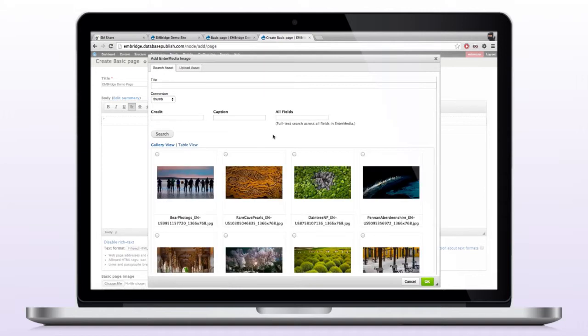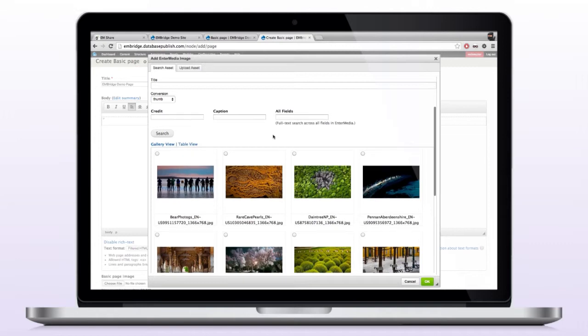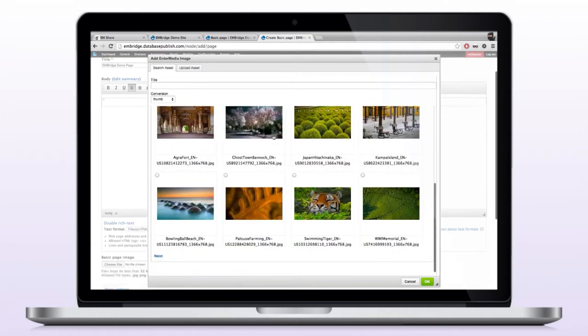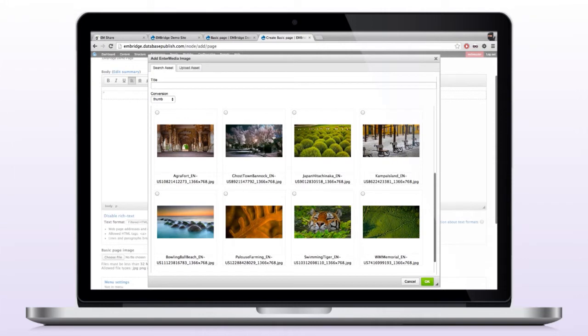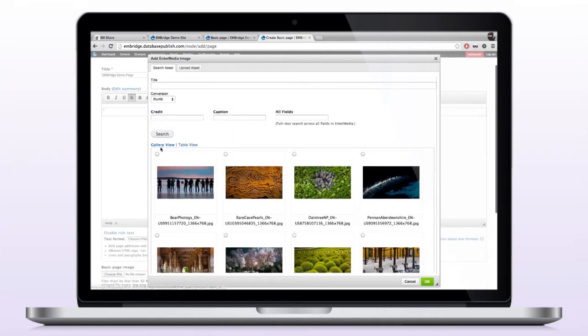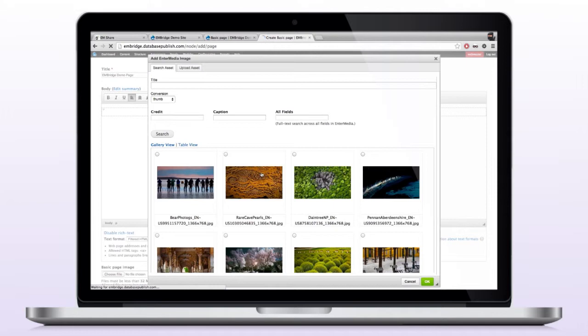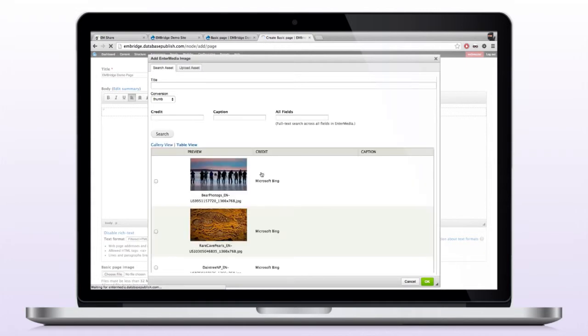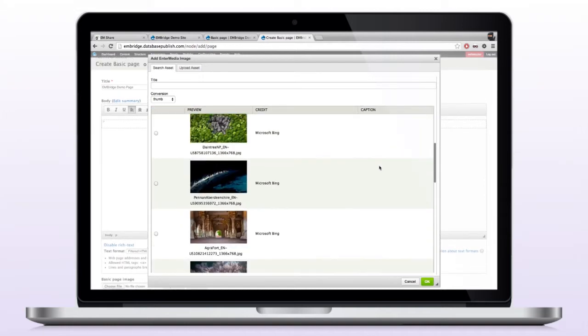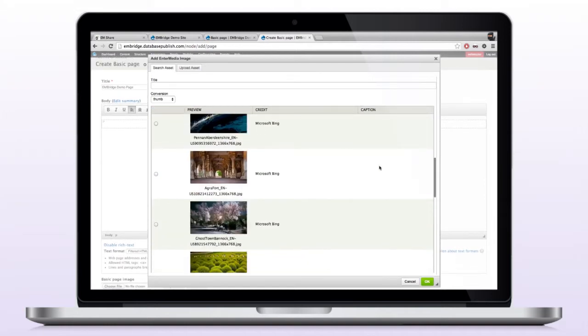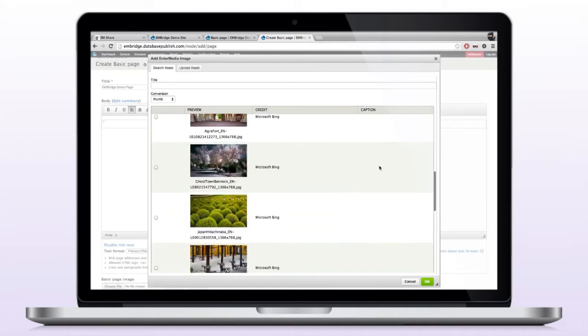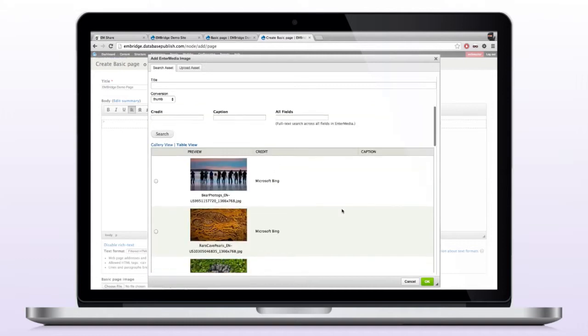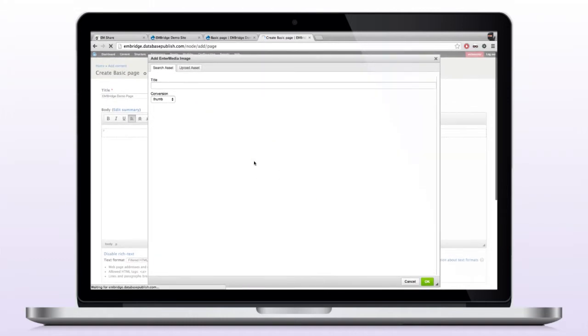Now you can see here we have a big list of images. So I have two different views here I can use, and this applies to both the CK Editor pop-up here to add an intermediate image, and it's also for the field, the image field that we've added. The search results will display the same. So I have a gallery view, and I have a table view. The table view gives me a little bit more information, such as my credit or my caption, or whatever metadata you have configured to show up. So that's what this example is set up as, but you can configure any metadata to show up in this field.